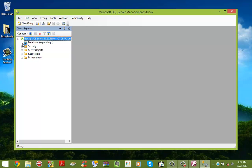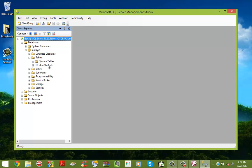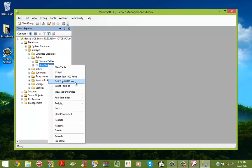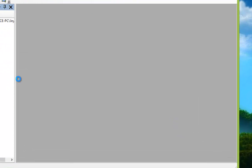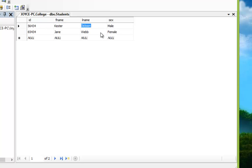We're going to do a simple procedure again: browse to the Databases folder, open the College database, and go to the Tables folder. Right-click on the Students table and click Edit Top 200 Rows. And voilà — the information that we inputted in Access 2007 has been transferred over into the SQL Server itself and now resides within the server. We now have a proper link between Access 2007 and SQL Server 2008. Thank you very much for watching and see you again soon.